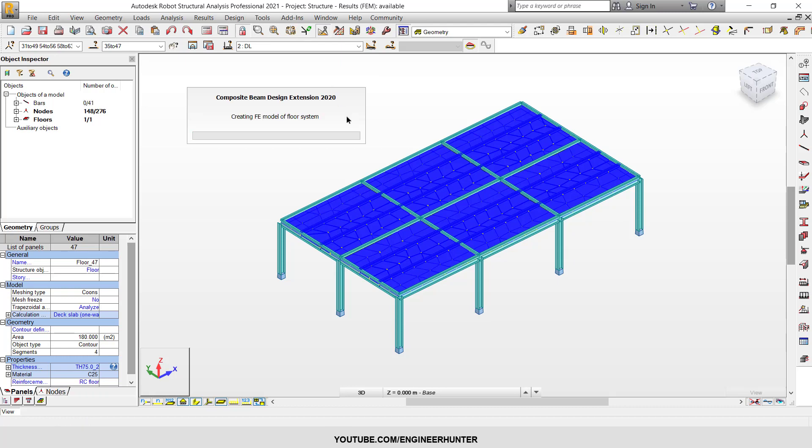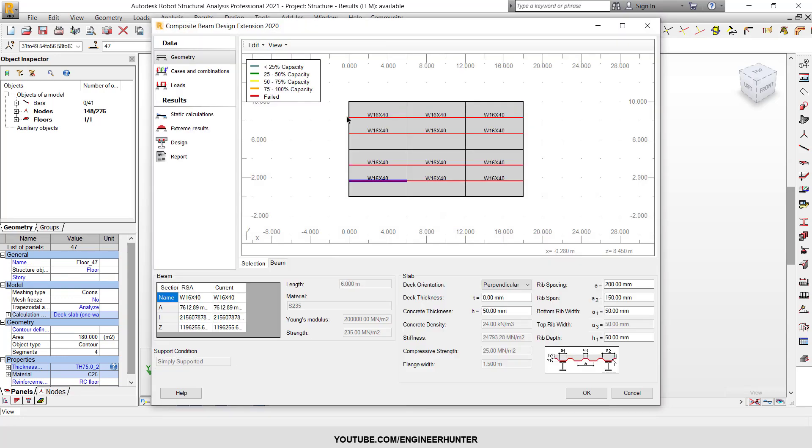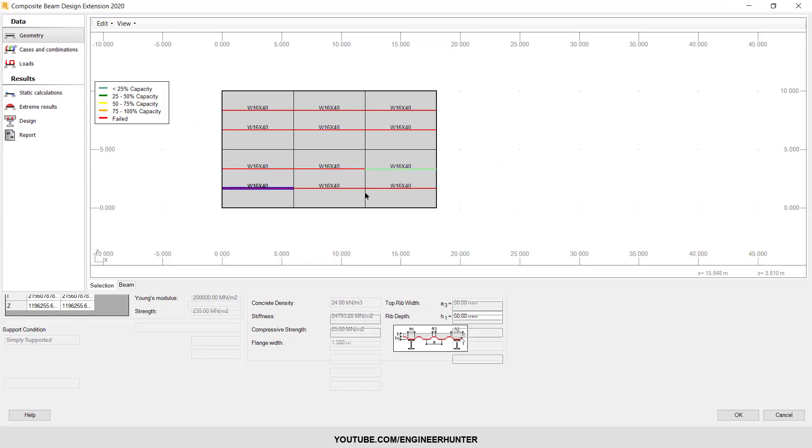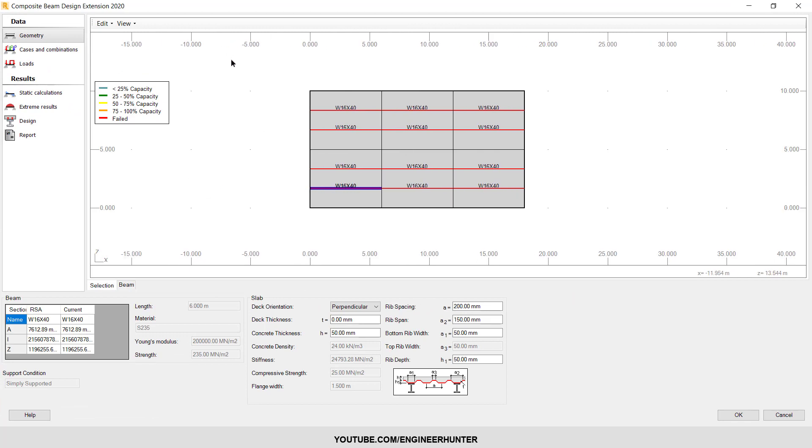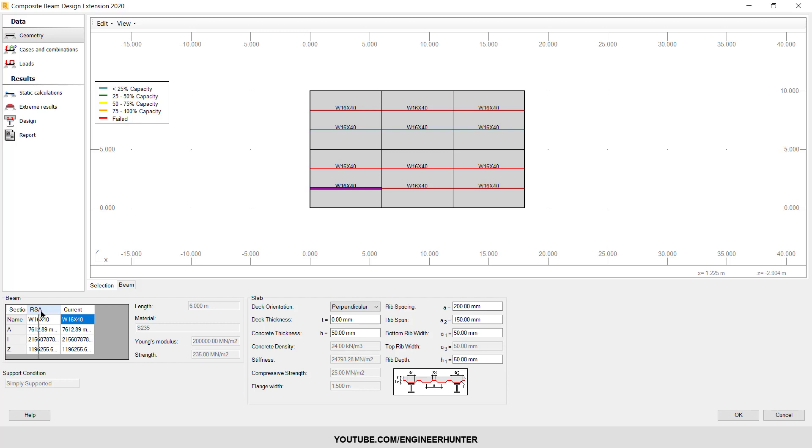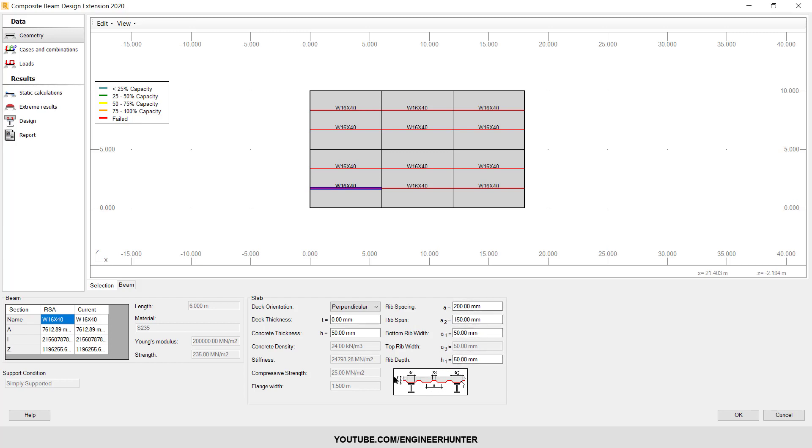Keep in mind that this plugin only supports the building database of the AISC standard, so we cannot use custom sections. You can only use the AISC database sections. So as you can see, this parameter is imported from the thickness that we created.